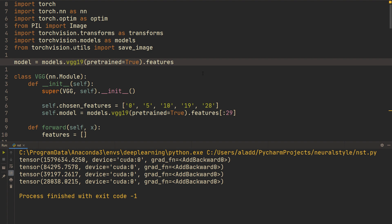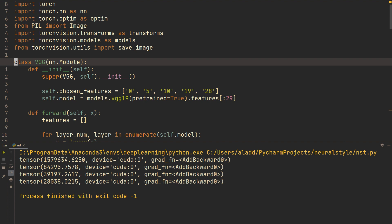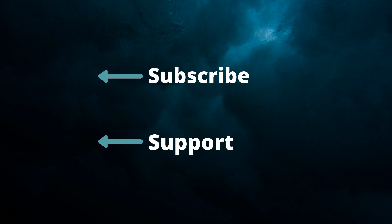Hopefully this video was clear. If you have any questions, leave them in the comment section below. Thank you so much for watching, and I hope to see you in the next one.